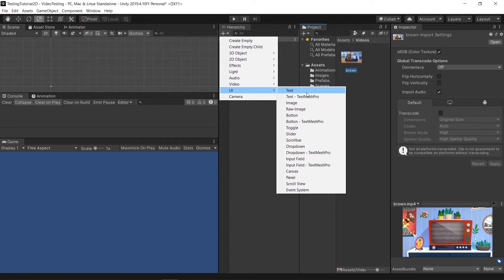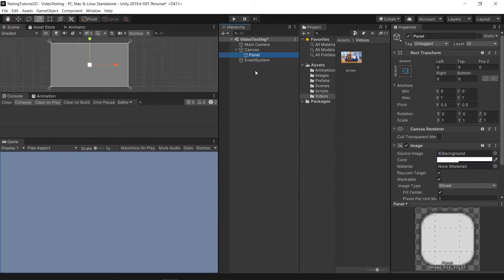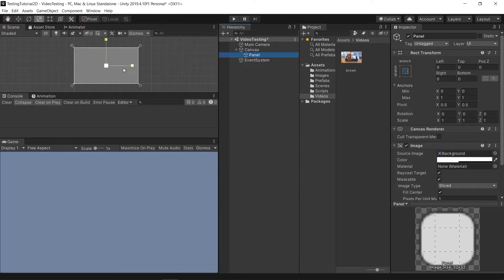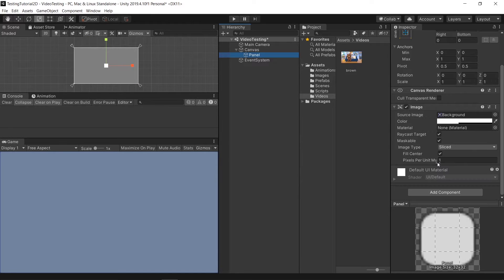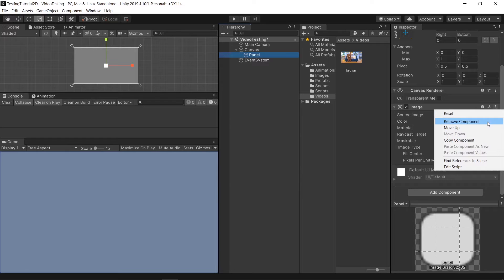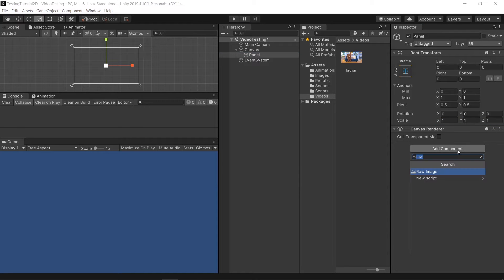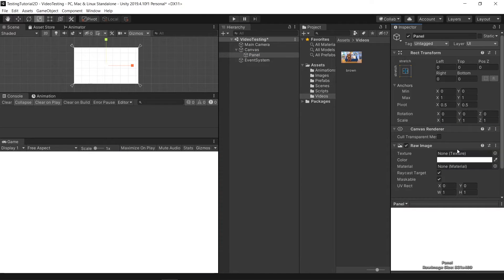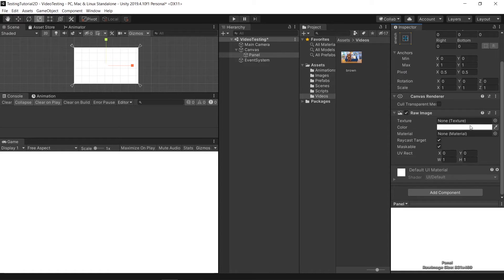To make a 2D video player, you can actually create it using a UI panel. After you have it, I will change this Image component into a Raw Image component, because we are going to use a texture in here.